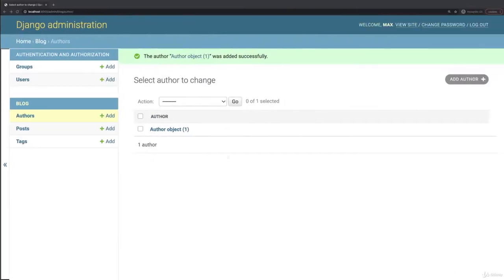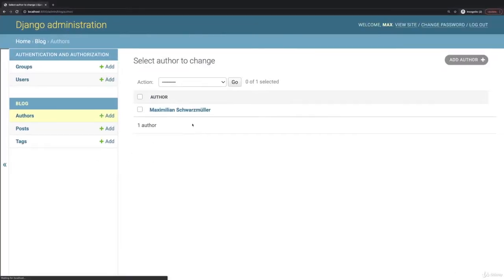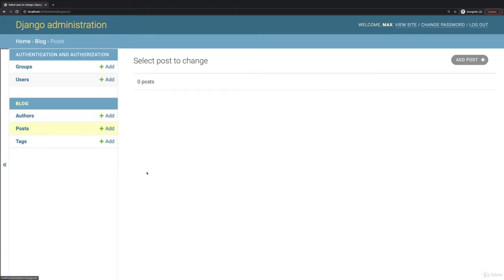Now if I save this and reload here, I have this nicer presentation. I also want to work on my posts and I want to add a new post. But before we do that, I want to add a couple of tags to work with.